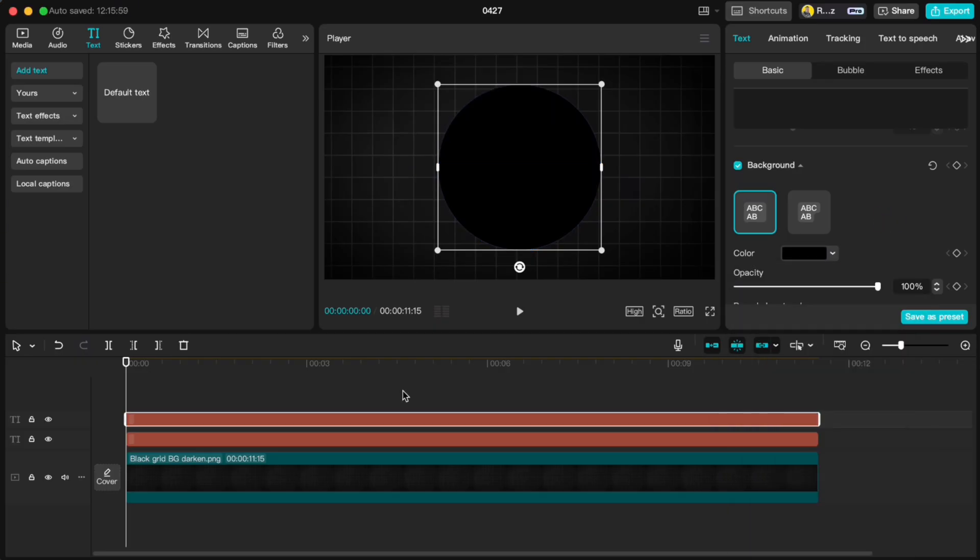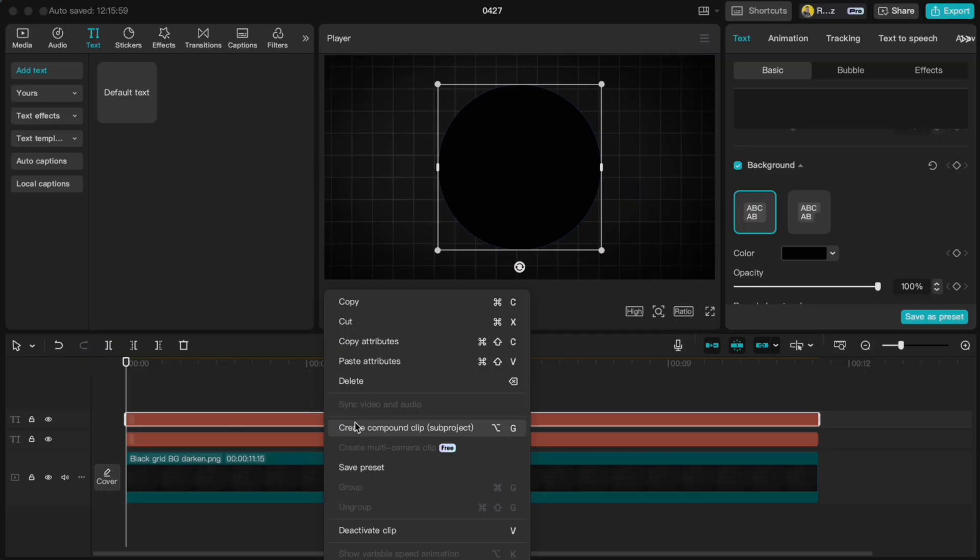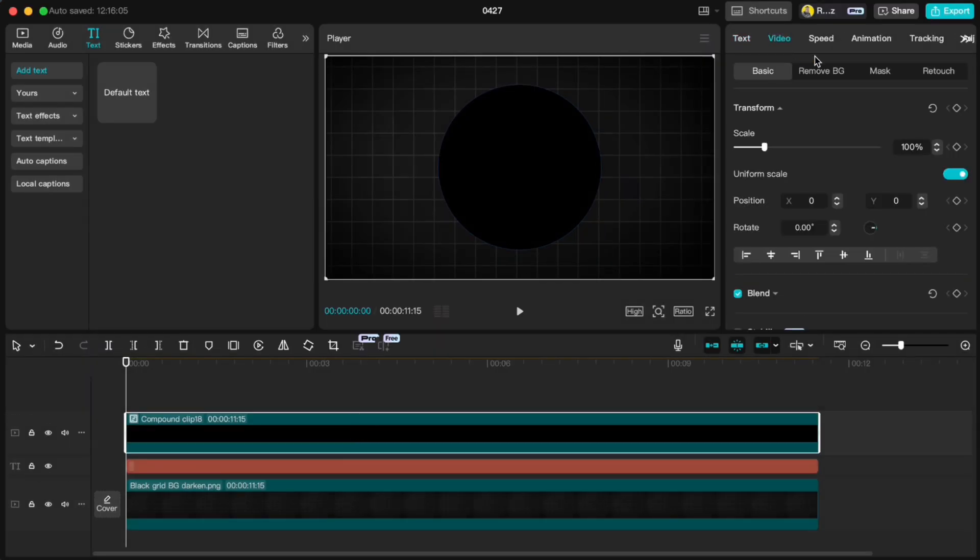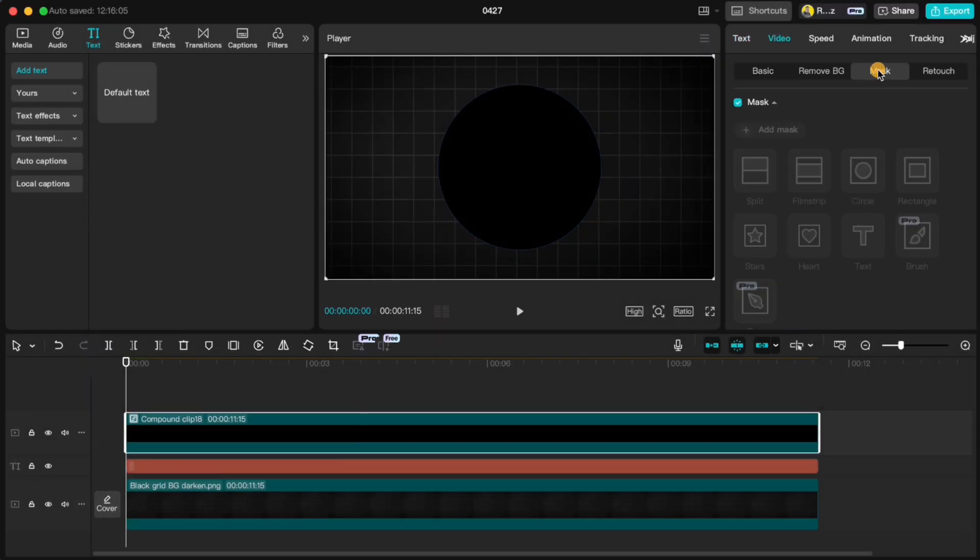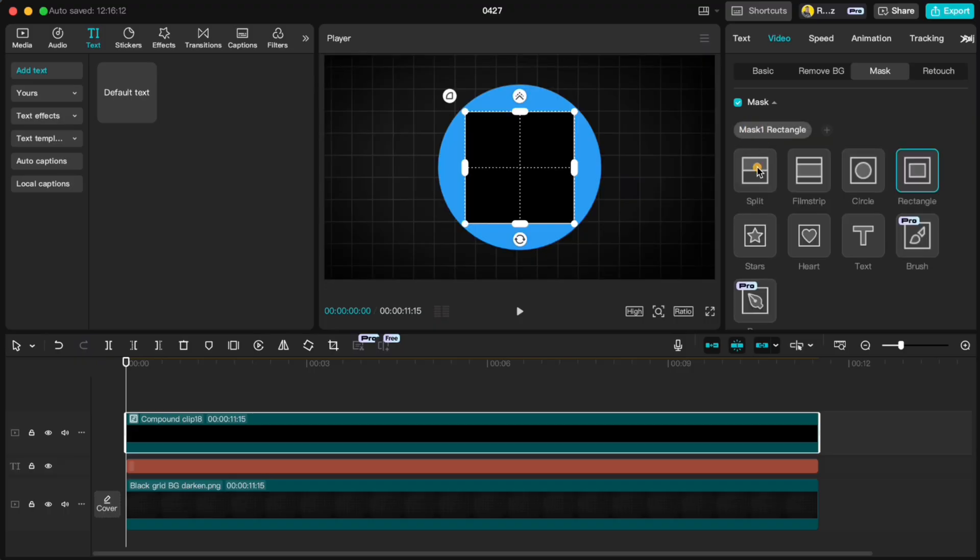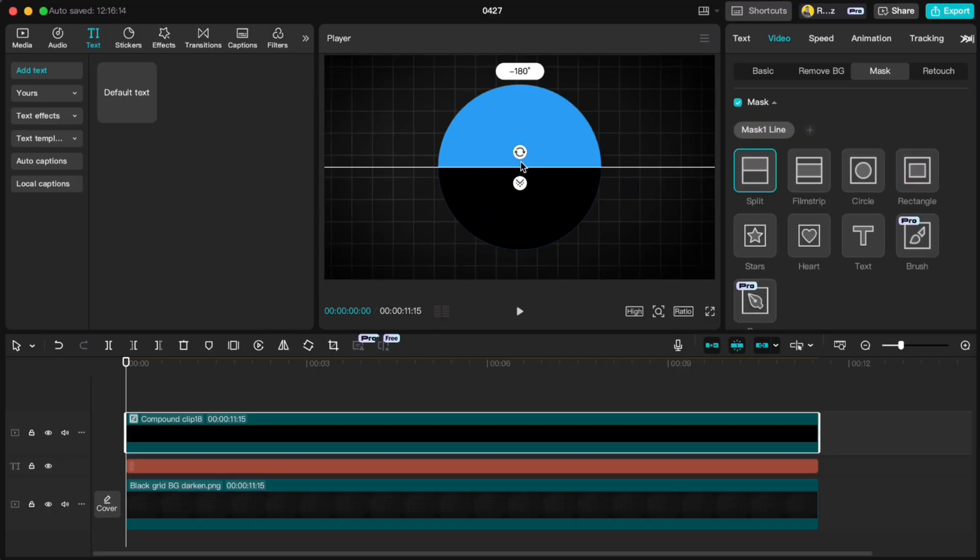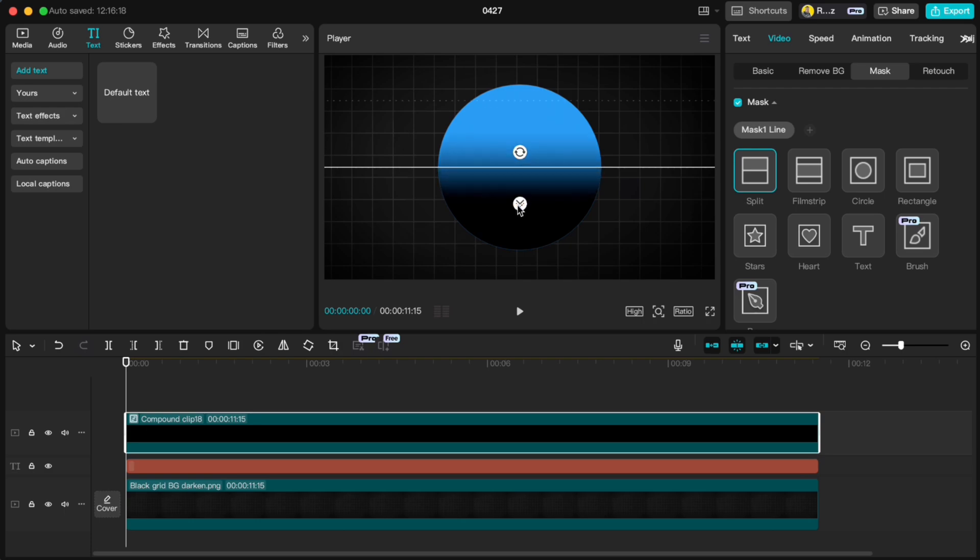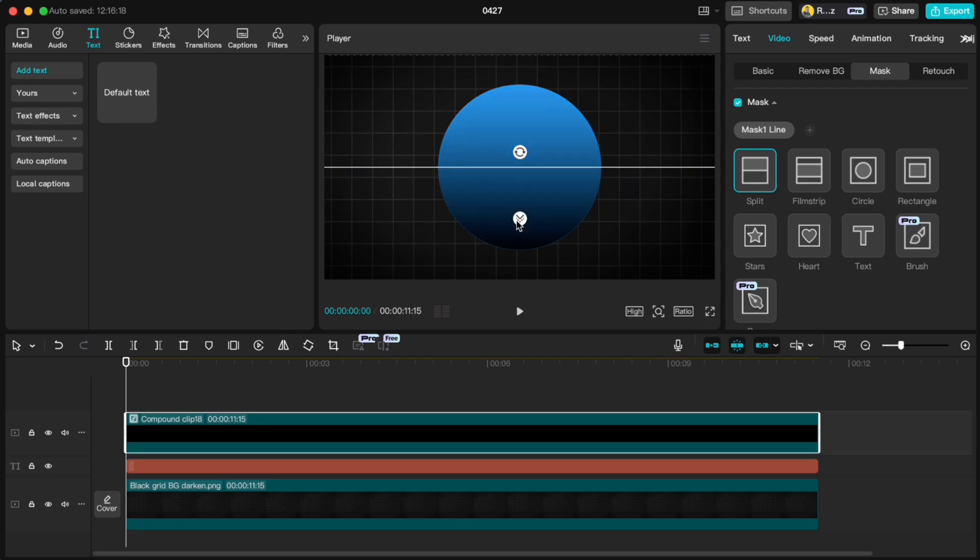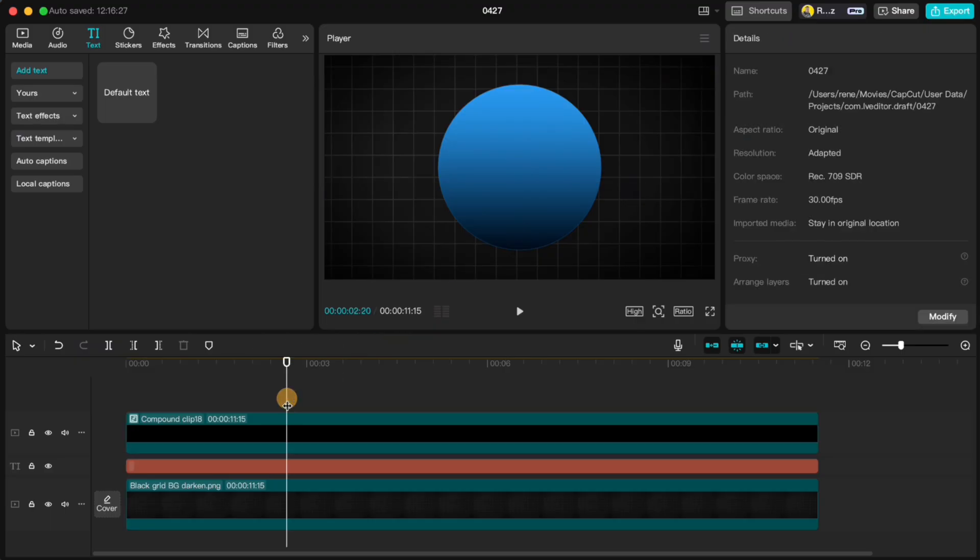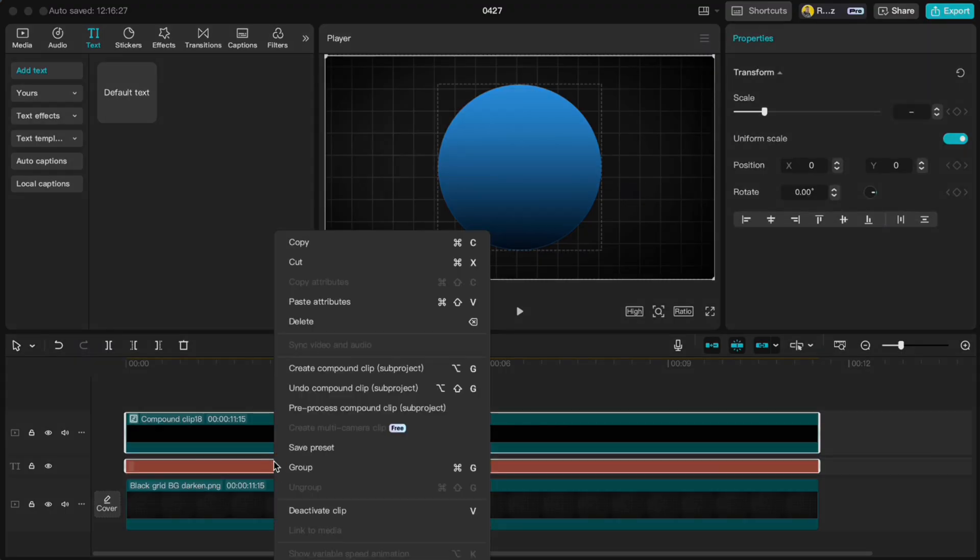Now to make a gradient effect, create a compound clip from the black circle, go to Video, Mask, Add Mask and Pick Split. Flip the mask around and pull the feather handle down so you get a nice soft gradient. Highlight both circles and create another compound clip.